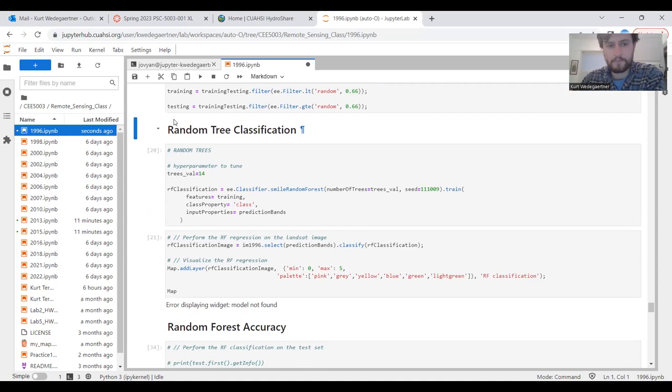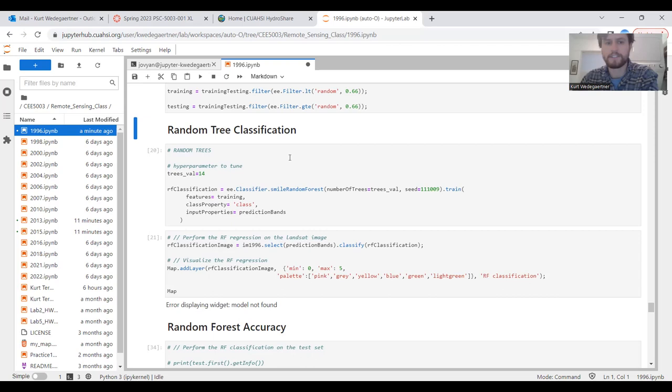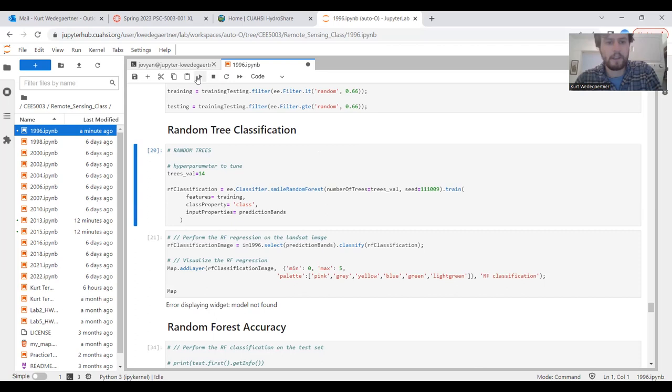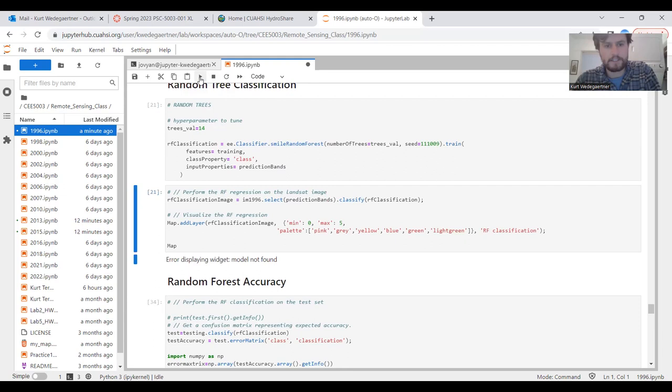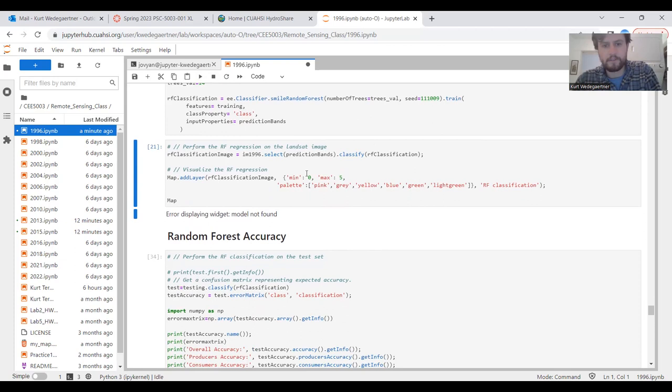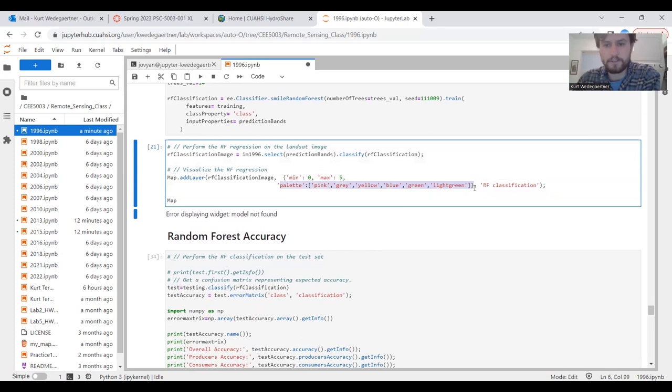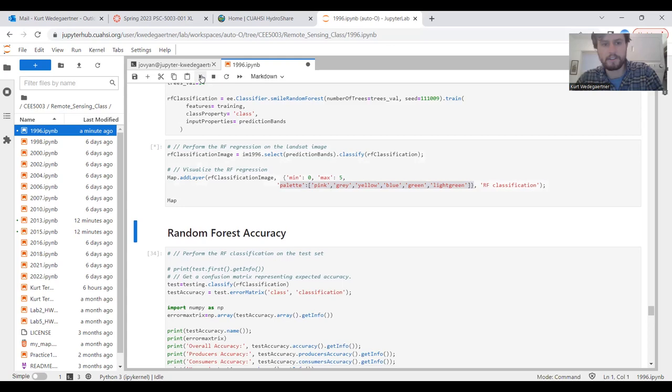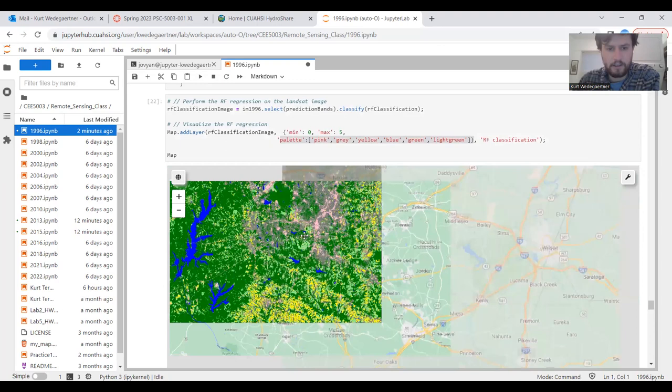The next step is to actually use a classification that will take all that information and then designate which pixel belongs to what classification. In a previous notebook, I determined that random trees classification was the best at actually doing this. Random trees seem to have the highest accuracy. We pull this into our notebook, tell it to start predicting the pixels based on all the previous information we made, and use this line of code to tell which classification is going to be what color. When we run that, this is our result.